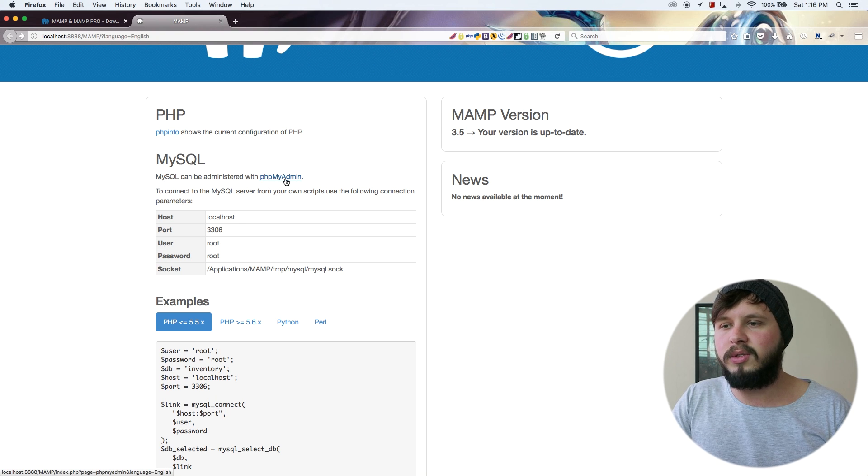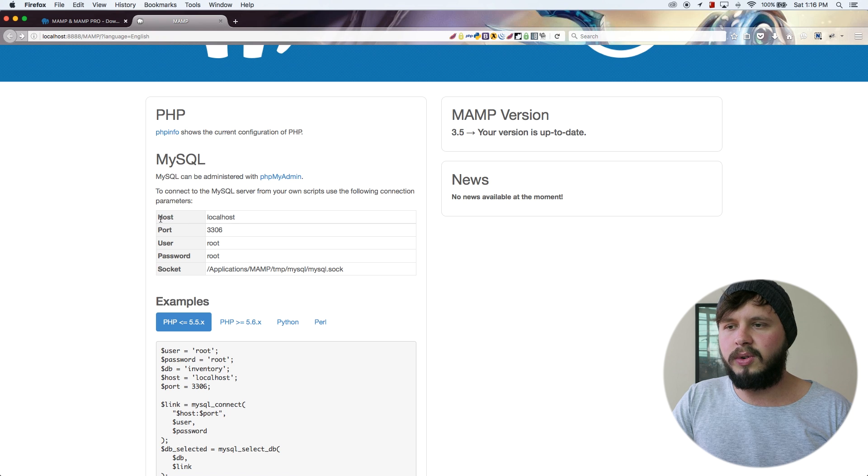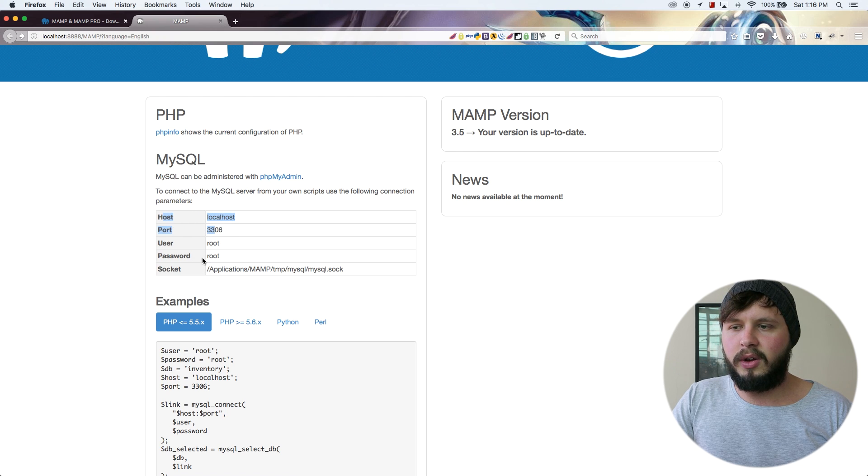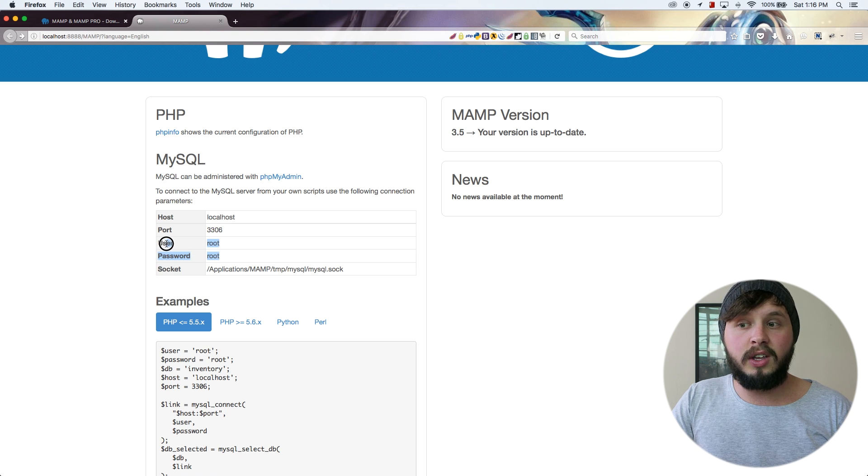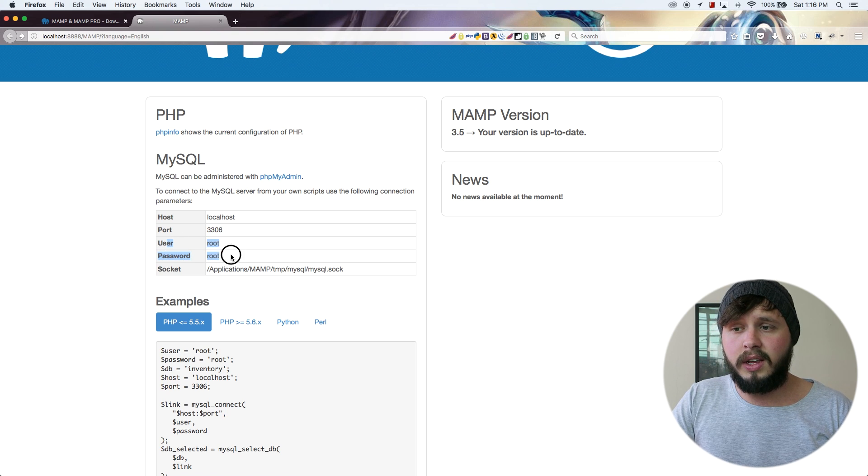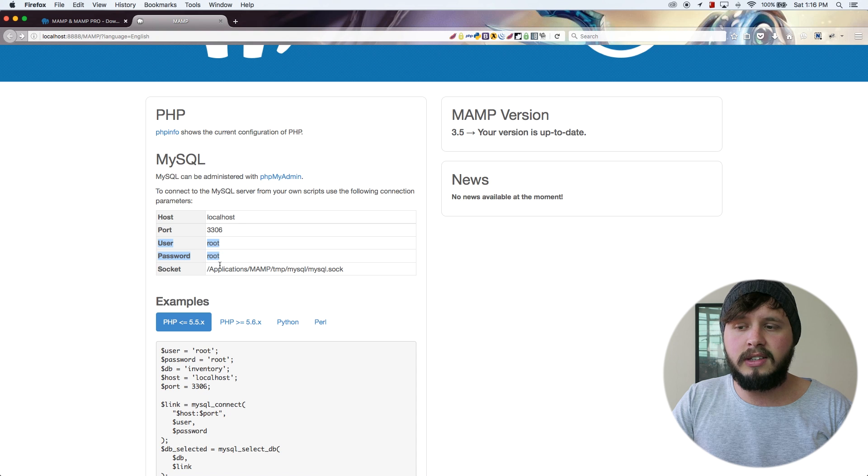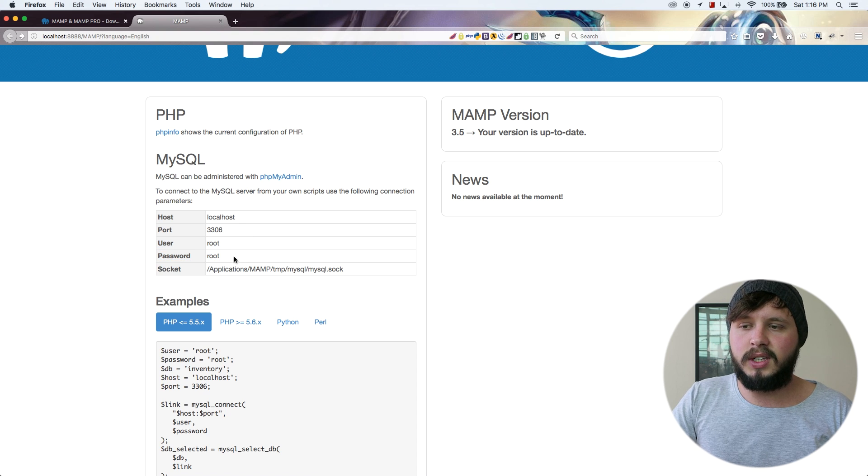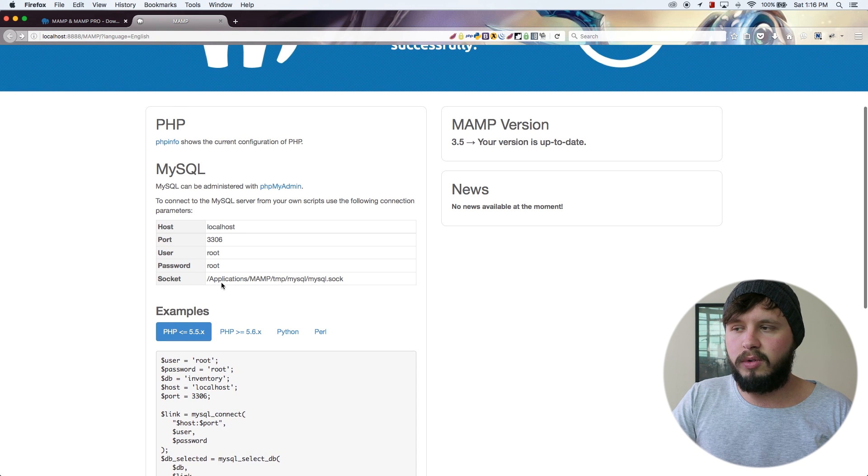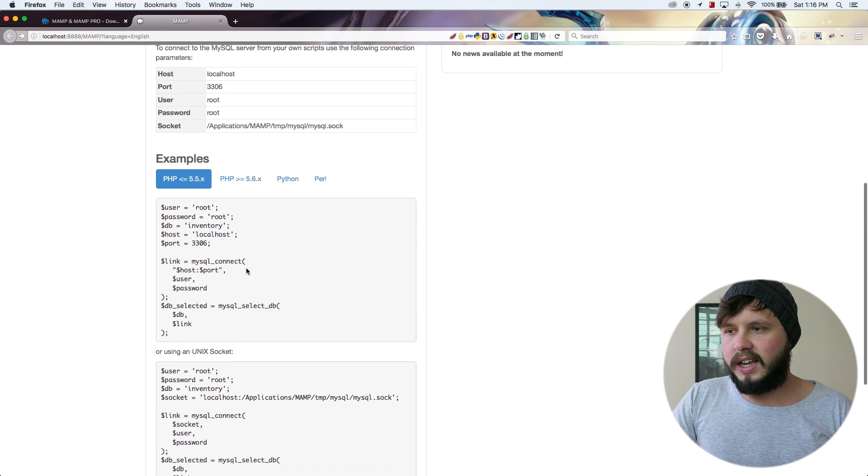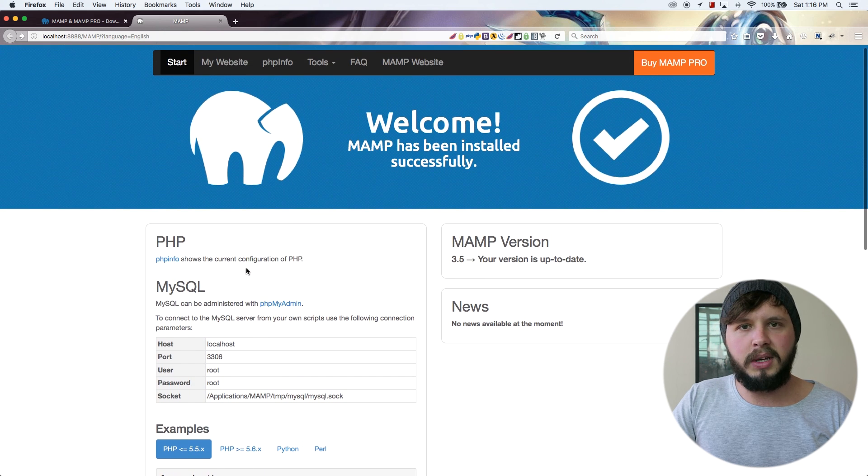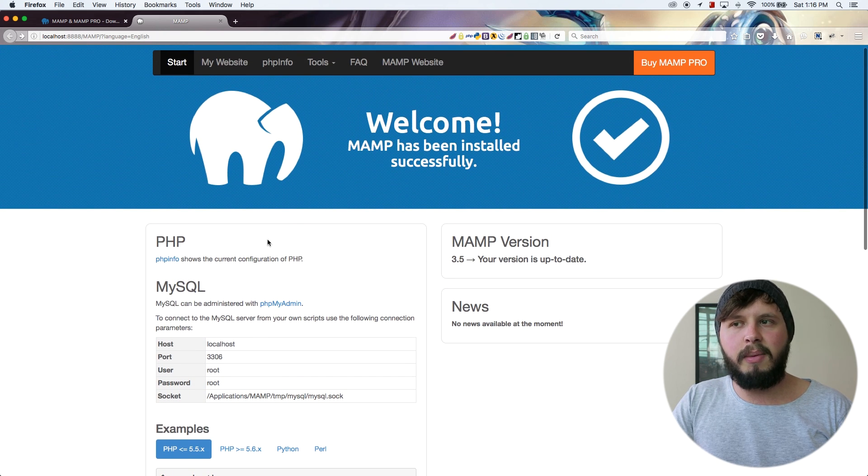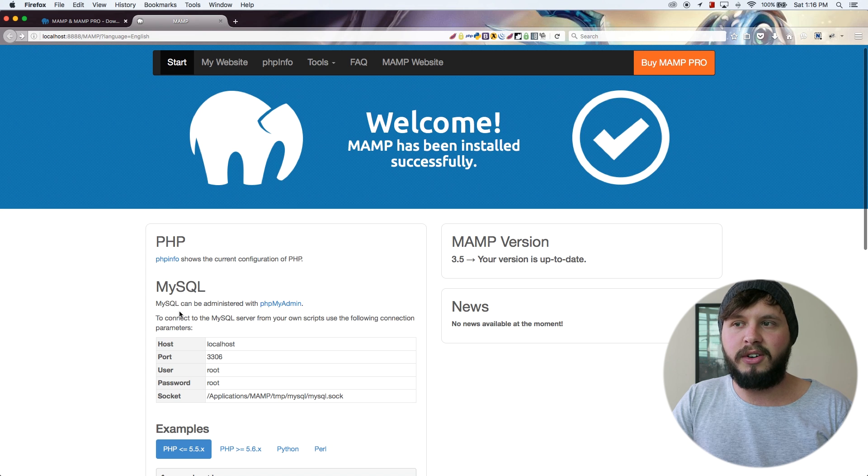So here is a link to PHP my admin, which we will be using in future. There is also information about our hosts. So we are on localhost, we've got a port, and we've got a username and password. Now these are very important to remember whenever you want to try connect to a database. So yeah, my username and password are root and root. Other than that, I don't think there's any information I need on here right now. But in case you guys ever wanted to find this info, there it is.